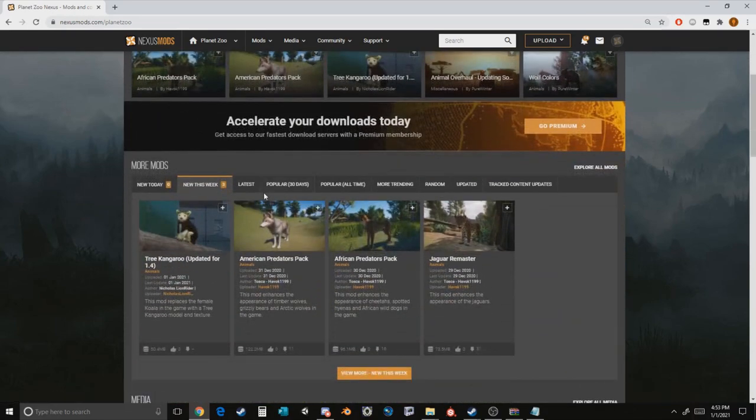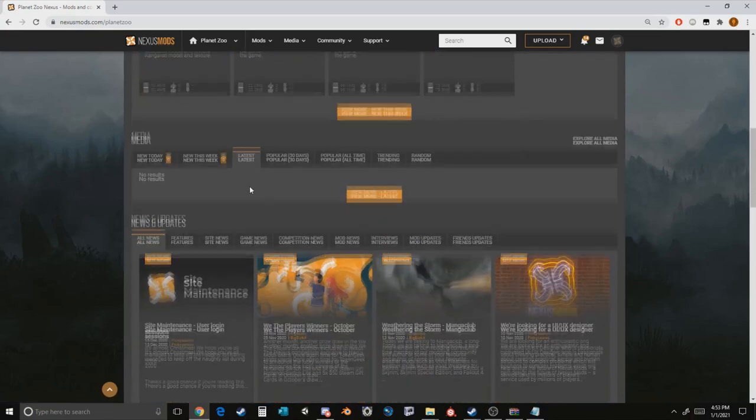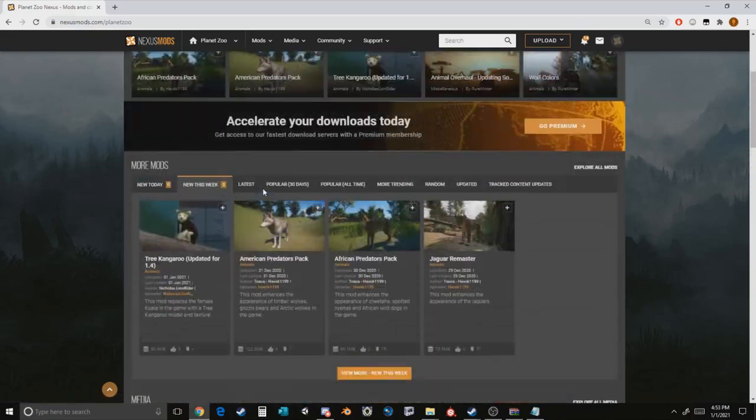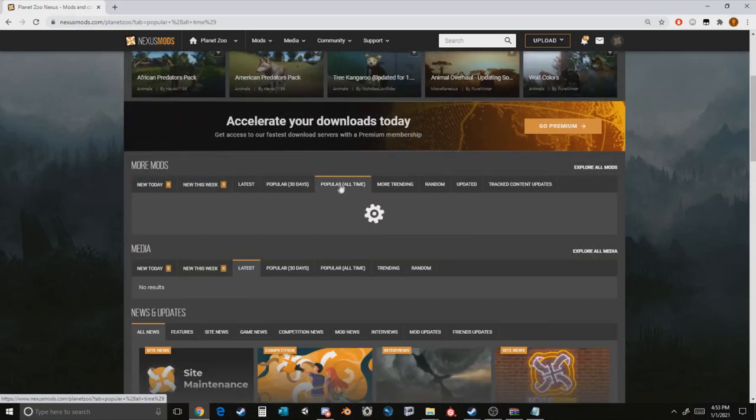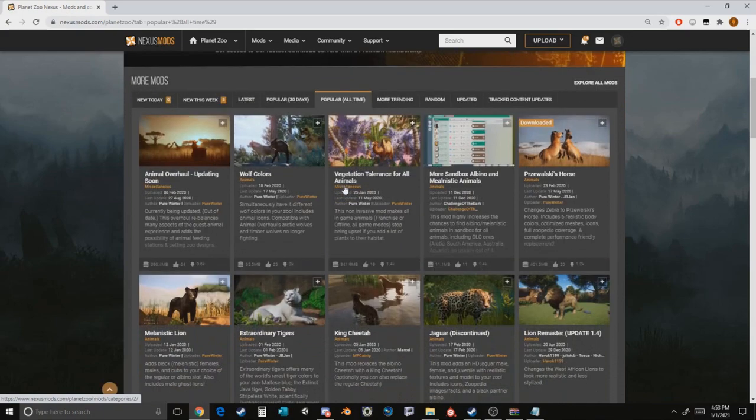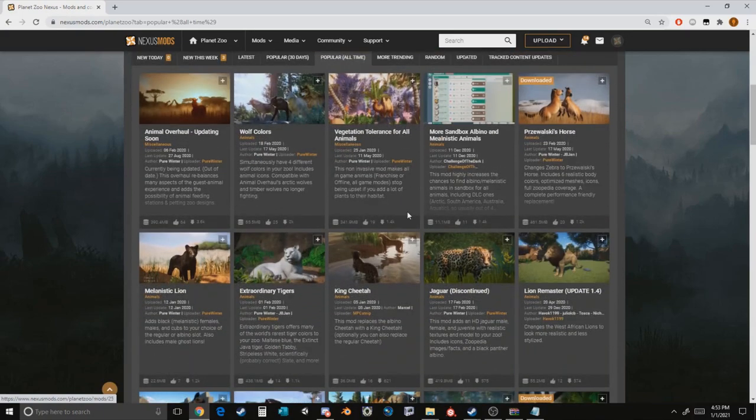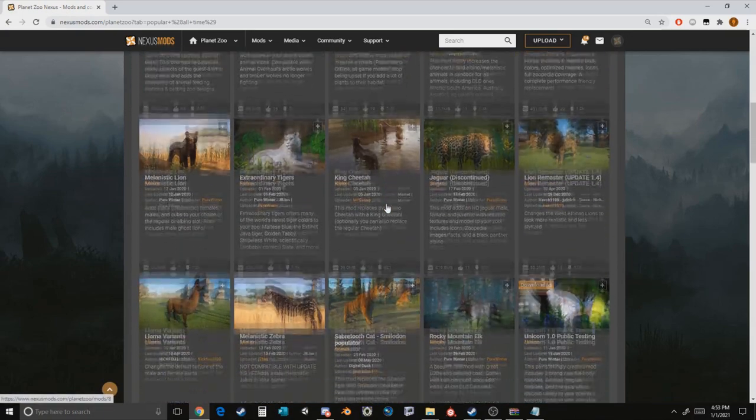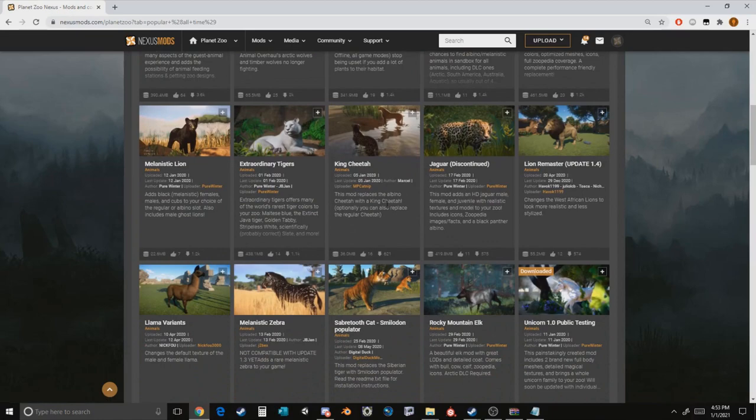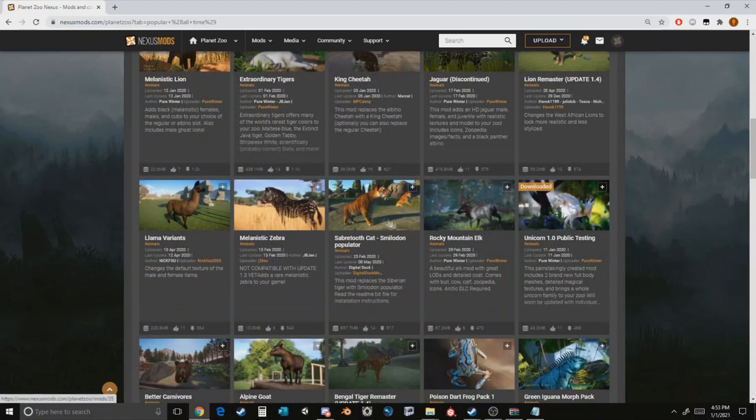If you were to naturally just look on this website, you would see a lot of mods and if we look at popular all time, you have mods such as the ones made by Pure Winter or Havoc or JB or myself and a lot of these mods unfortunately aren't updated. These are mods that if you were to download like the Rocky Mountain Elk or the Smilodon mod, since these aren't updated, would indeed crash your game.